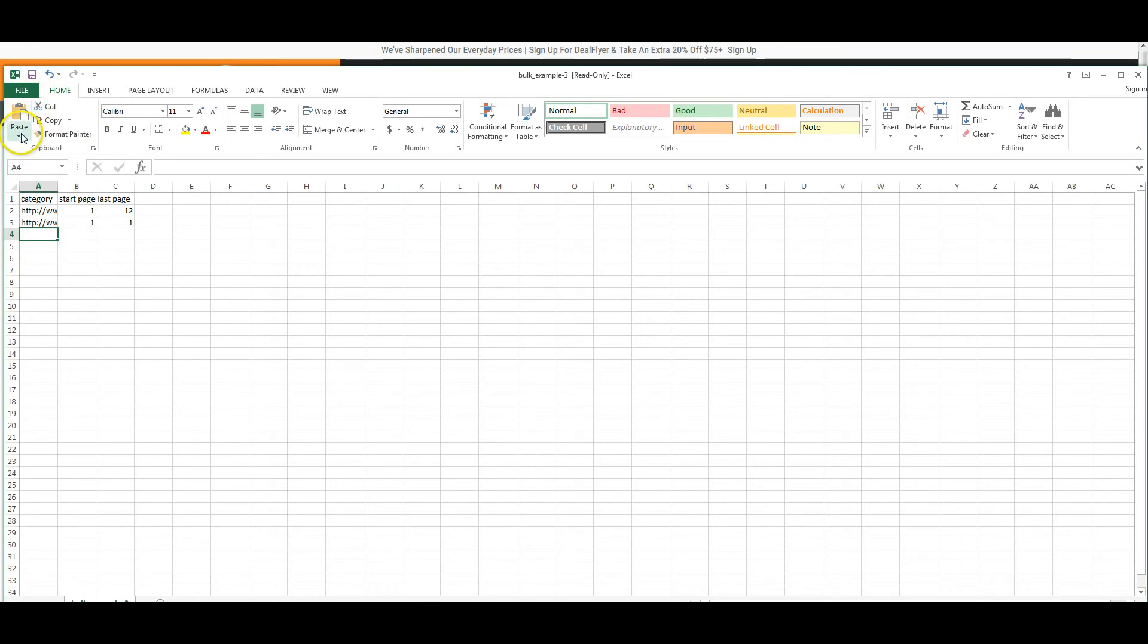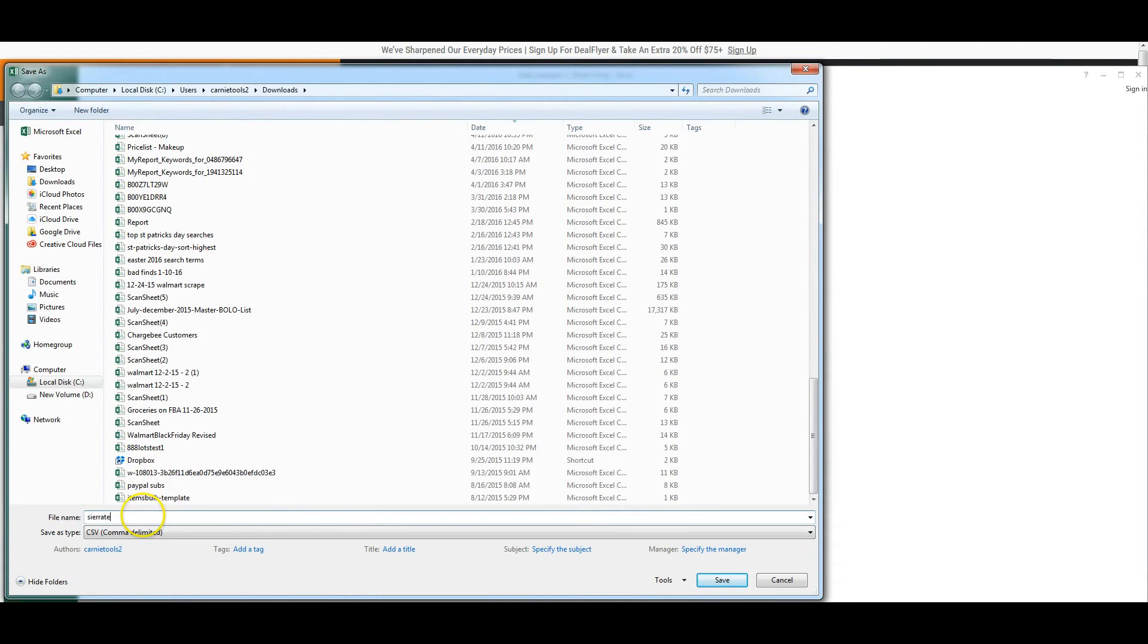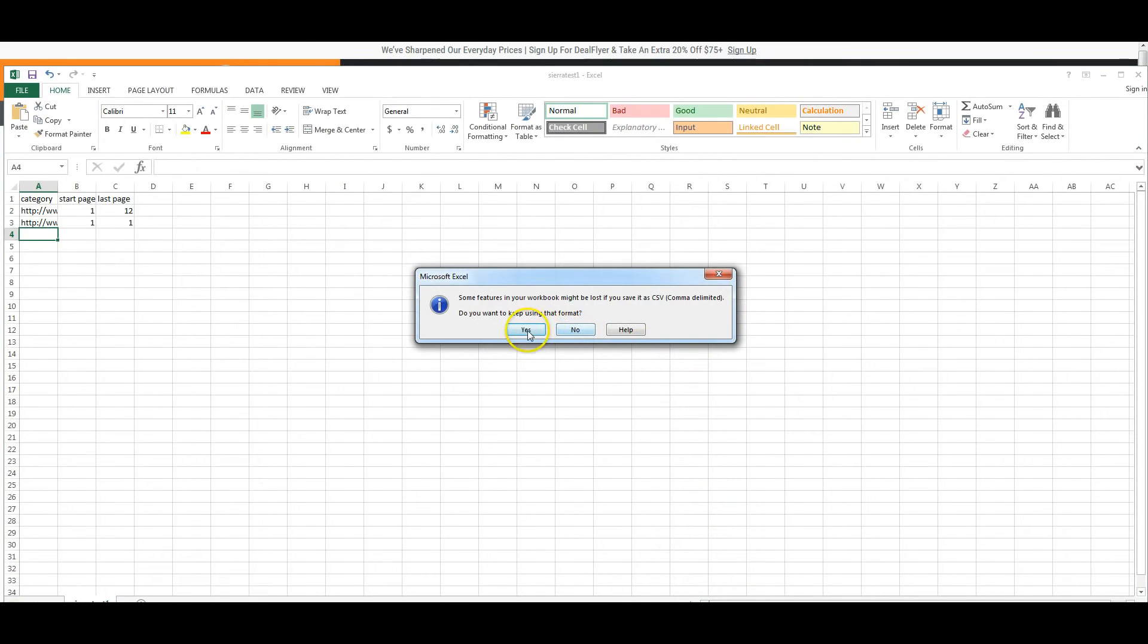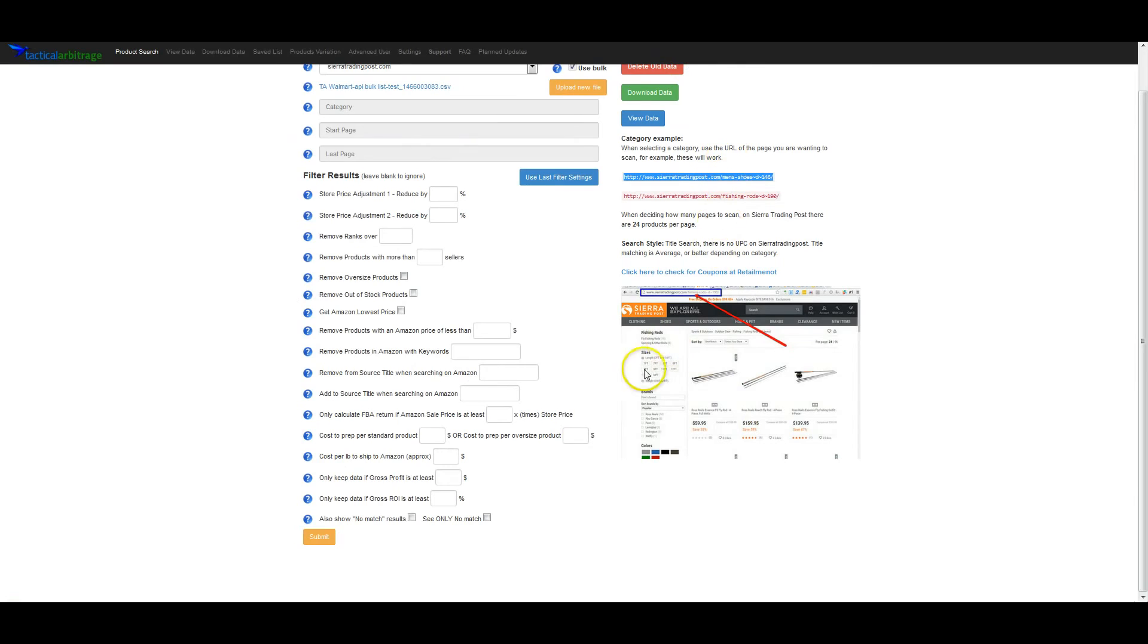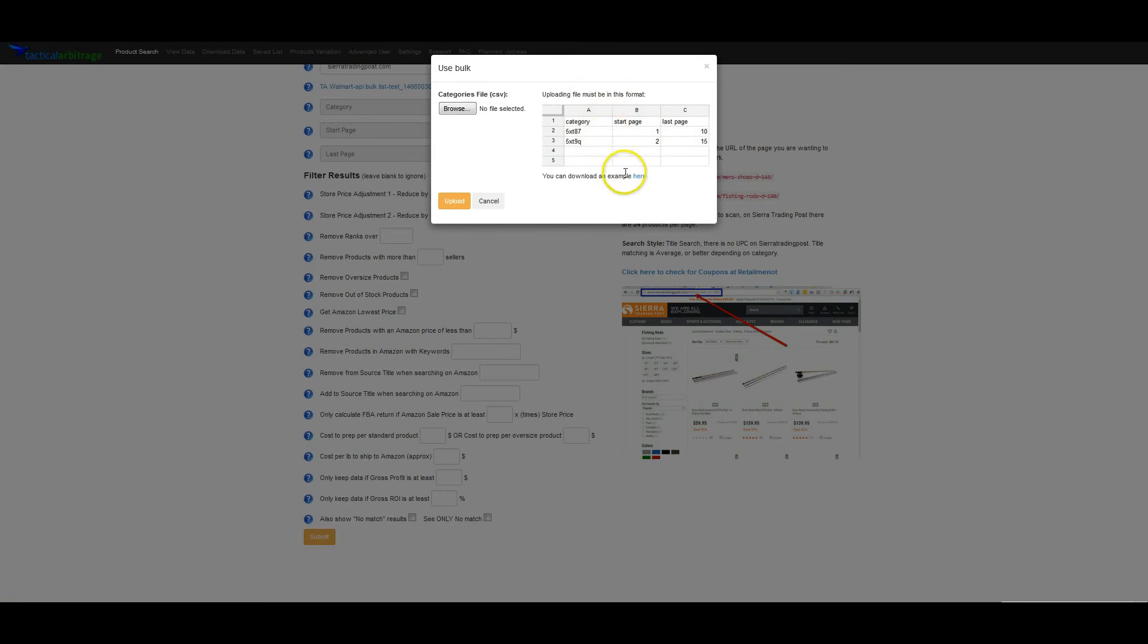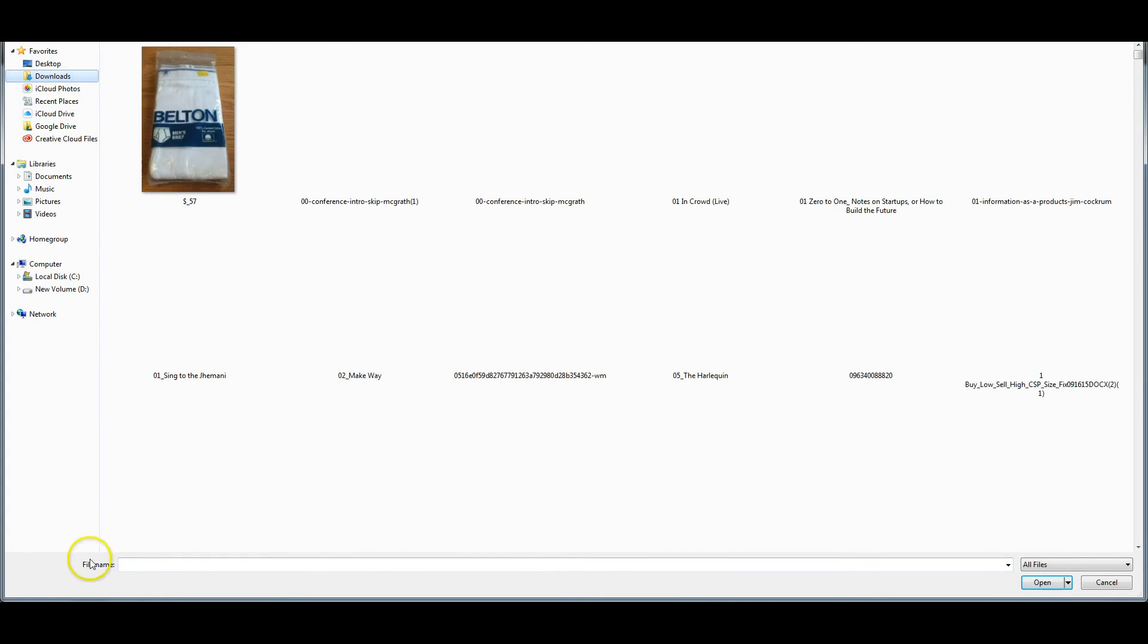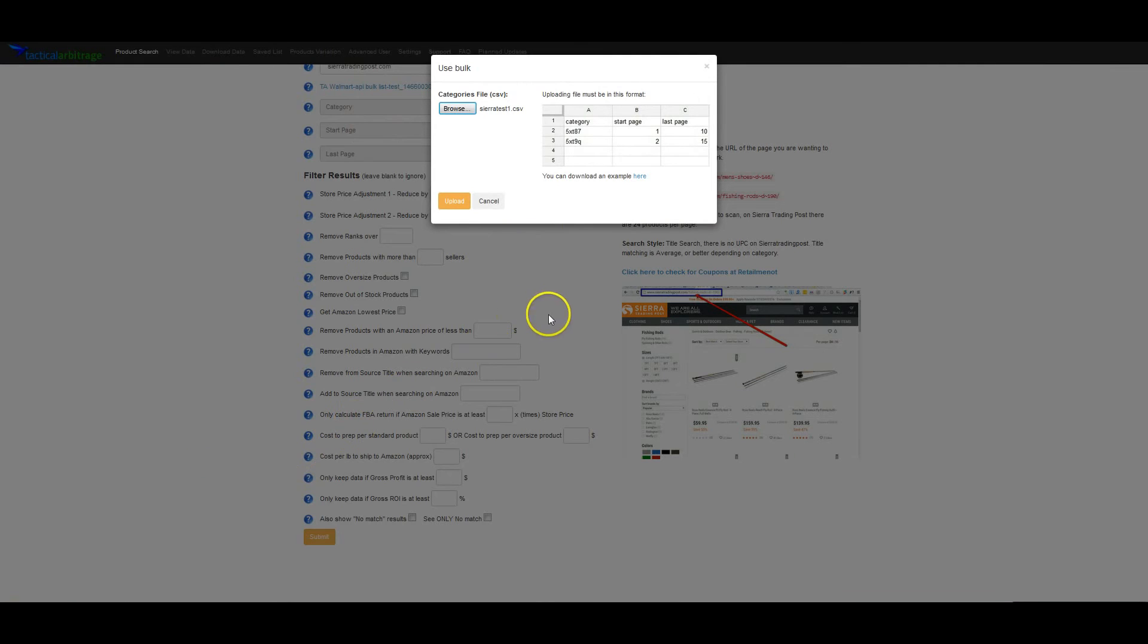Then all we have to do is save this file. We're going to save it as a CSV, which is a comma-delimited file. Make sure it's set as CSV. It'll probably ask you if you're sure you want to save it because it's not going to be an Excel file anymore. It will only have this data. But it has to be in this format to be able to upload it. Then we just go back to Tactical Arbitrage. We'll click on Upload New File again. Browse. Select that file. Upload.